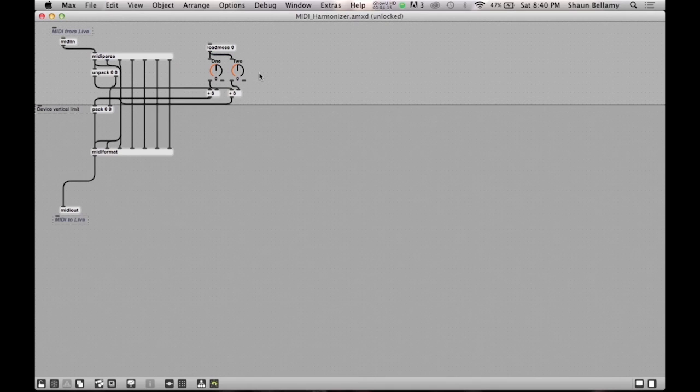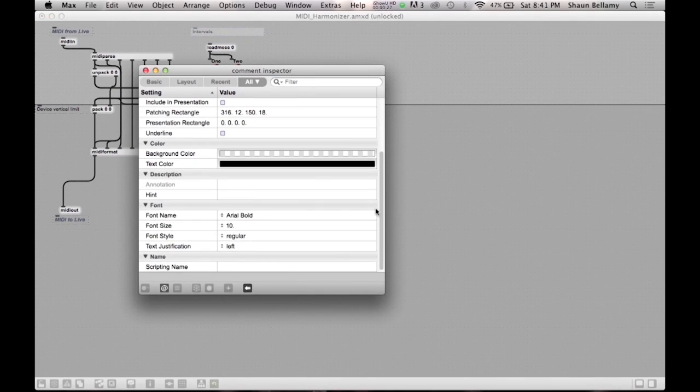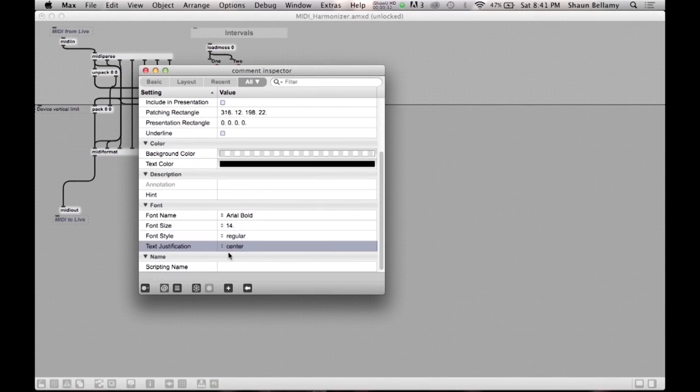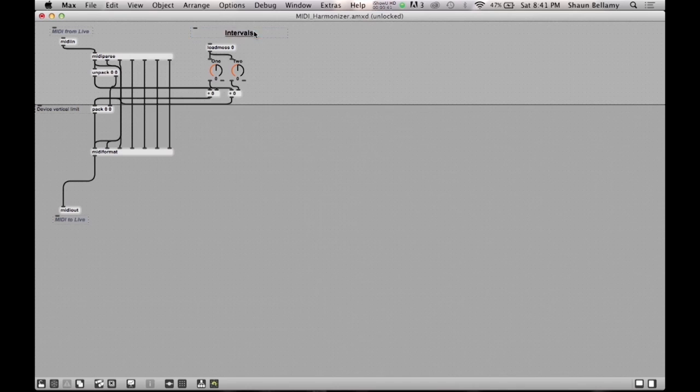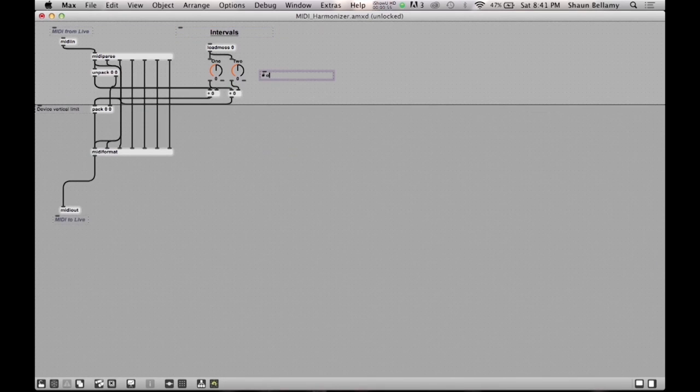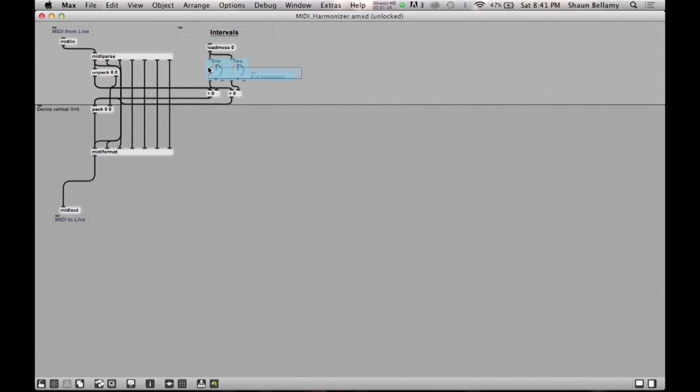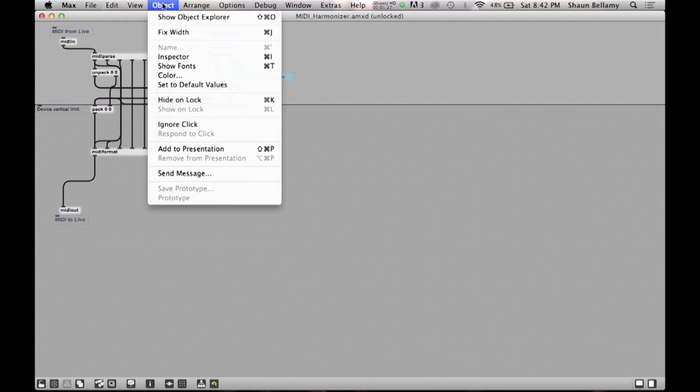Now we are on our final step and we are going to make this patch presentable in Ableton Live. We will start by adding comment boxes for a title and a small description underneath the dials. Once those are made, we will need to select the two dials and the comment boxes, then go to the Object menu and click Add to Presentation.